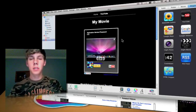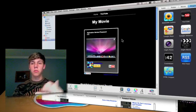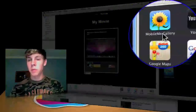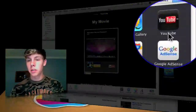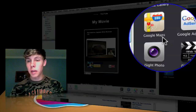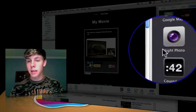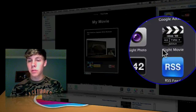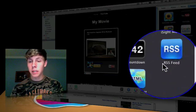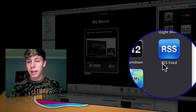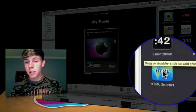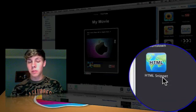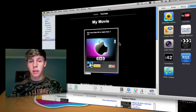This can also be used through all the widgets by using your Mobile Me Gallery, YouTube as explained before, Google Maps, Google AdSense, iSite Photo, iSite Movie, a countdown, RSS feed, and also a HTML snippet like you see here.